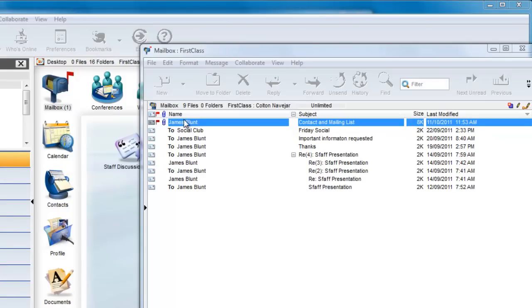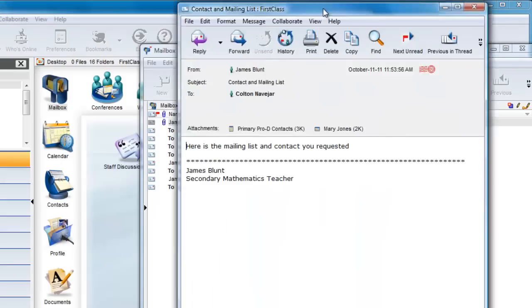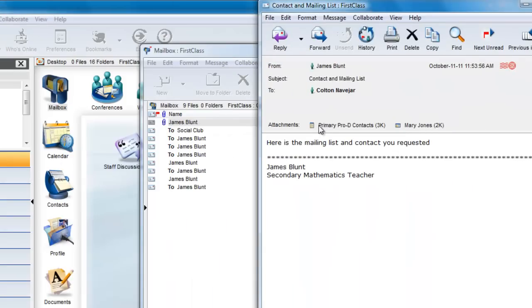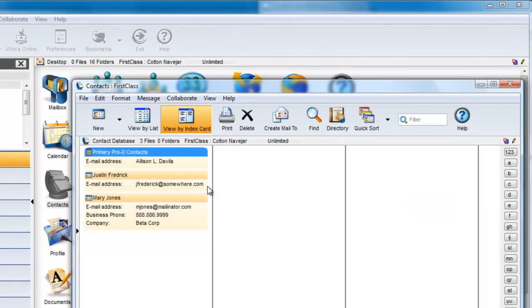Colton opens the received message and drags and drops the attachments into his own contacts folder, and now these items are available to him when he addresses a new message.